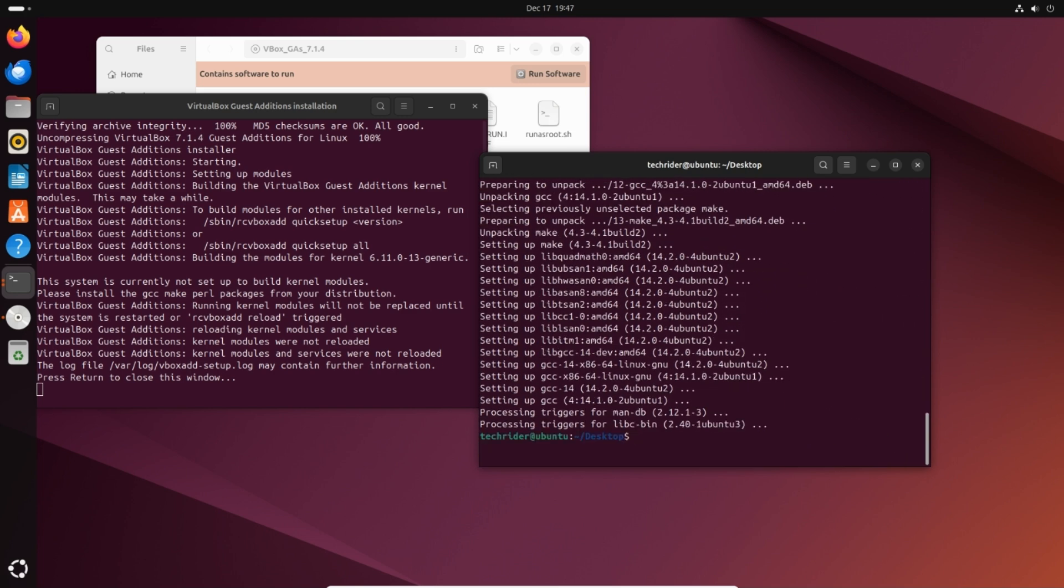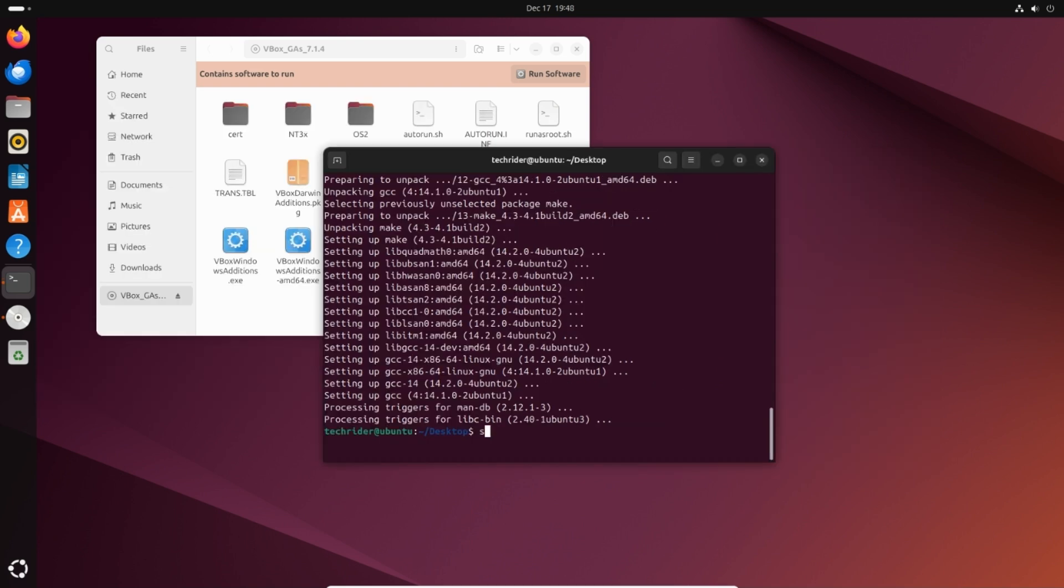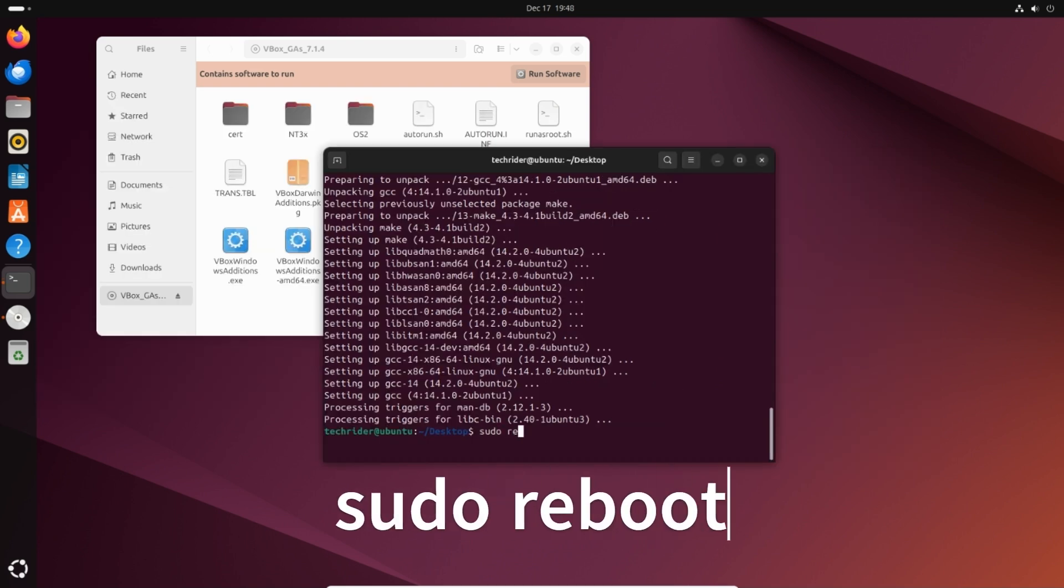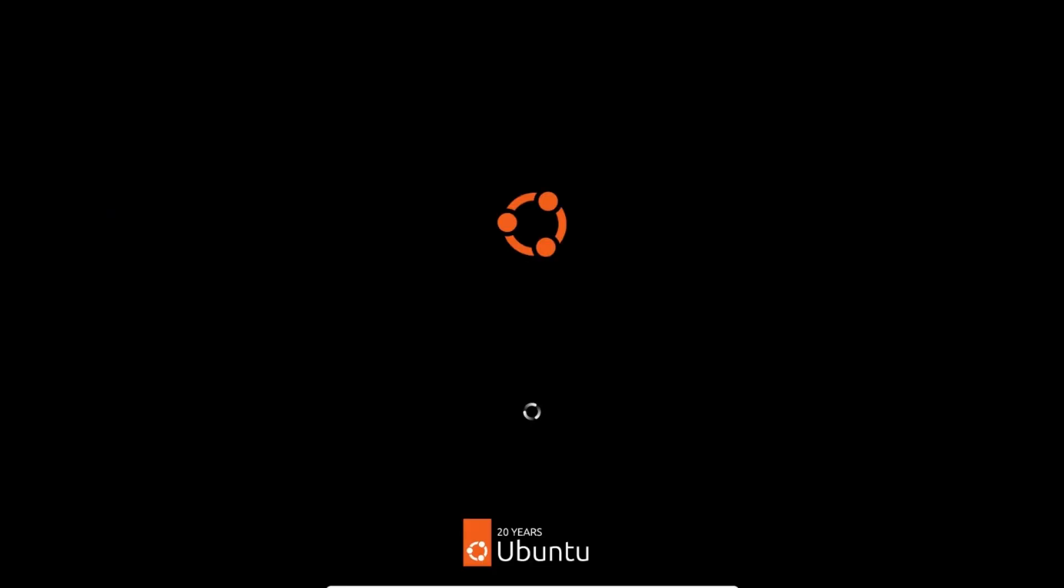Installation of guest additions is now complete. Please restart Ubuntu by typing sudo reboot and press enter. Wait for Ubuntu to restart.